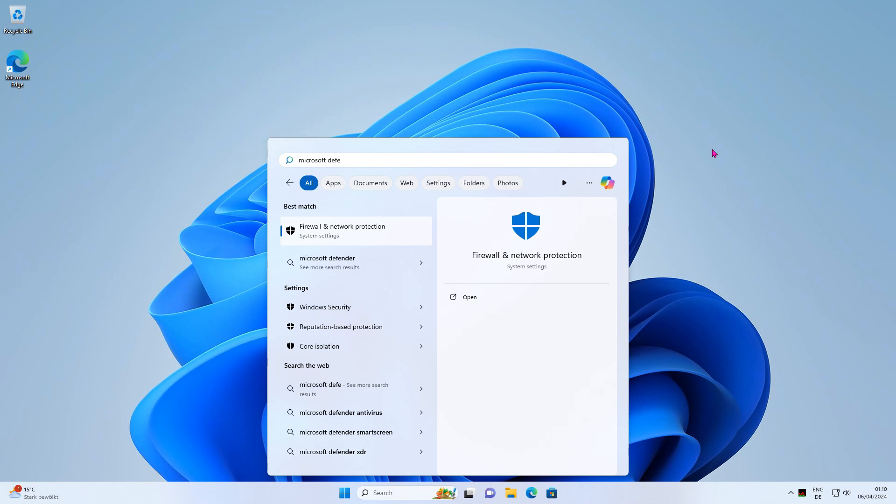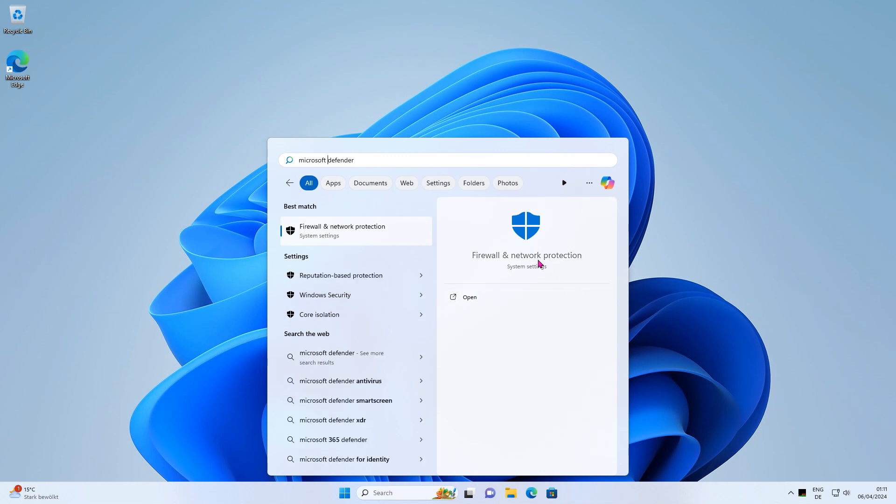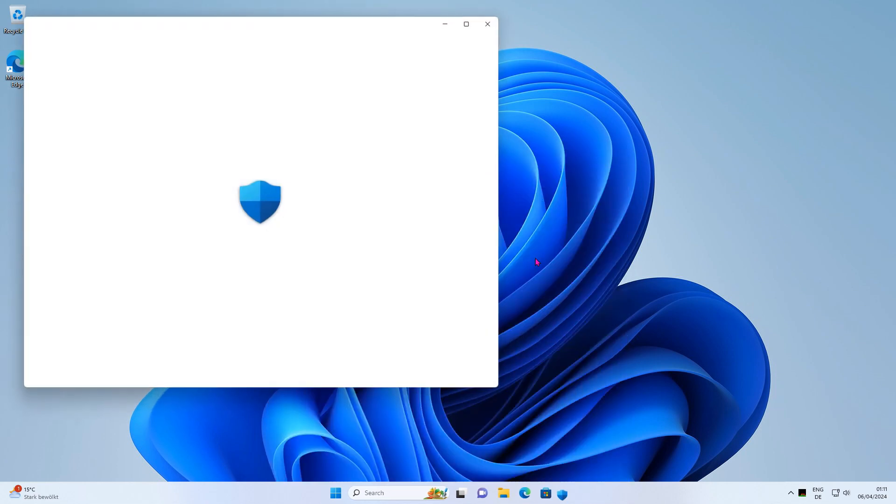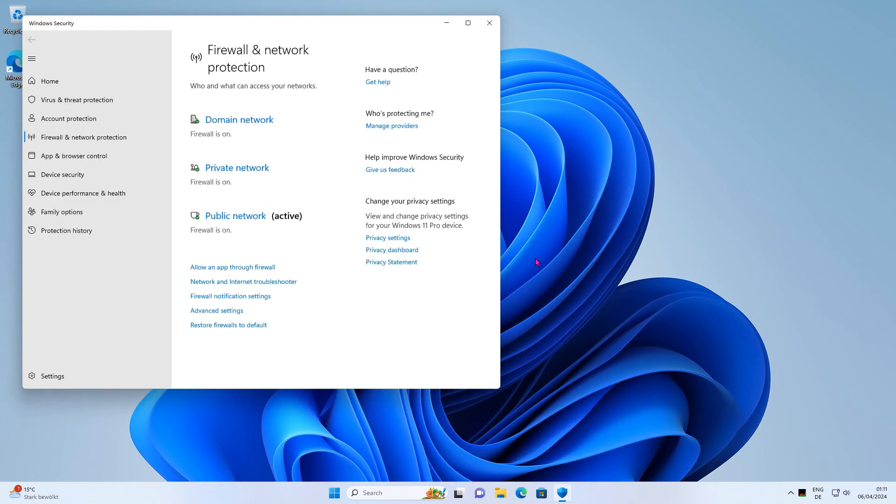Hi, in this video I will show you how to permanently disable Microsoft Defender in Windows 11.